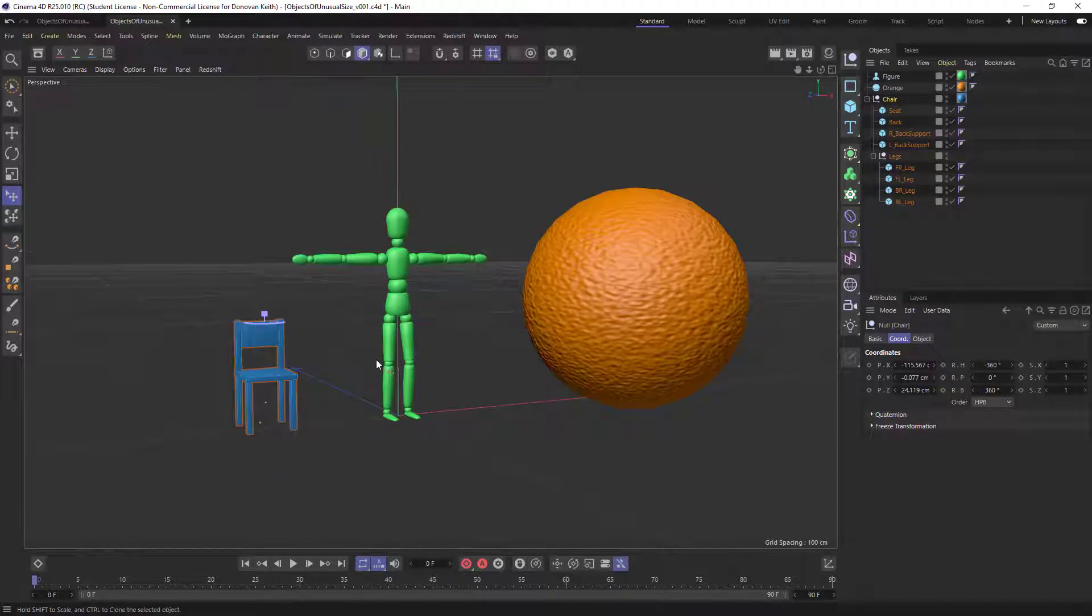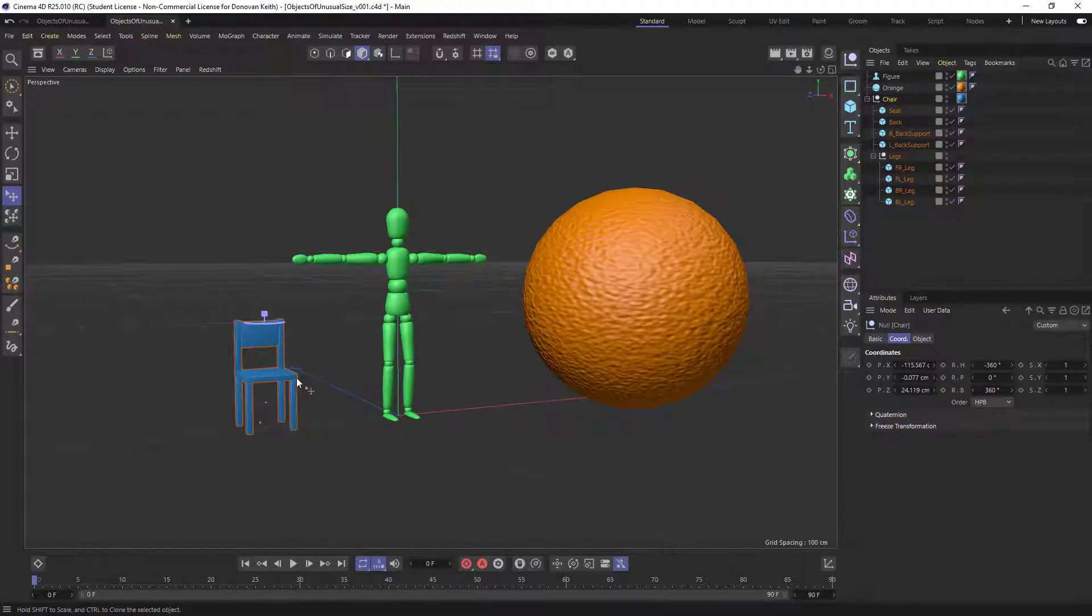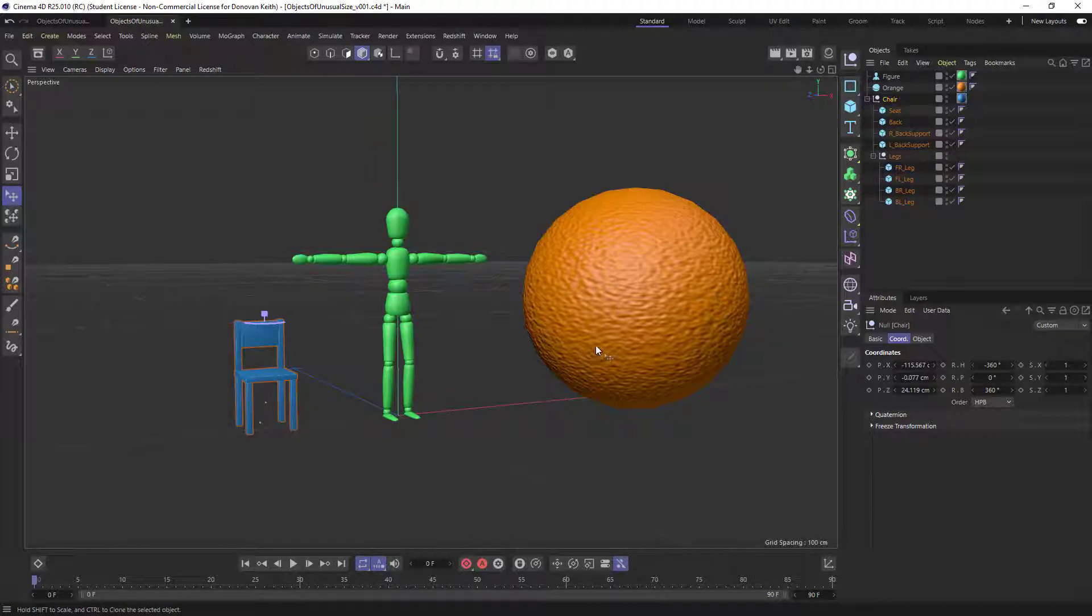So just by taking this object and grabbing that handle, I've sort of manipulated the scale and gotten something that looks pretty good. Now, you can use your place tool for this. You can also, if you'd prefer, just use the regular scale tool.